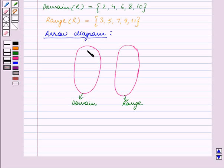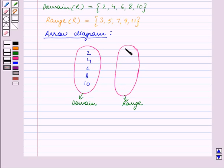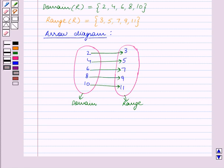We write the elements 2, 4, 6, 8, 10 in the first oval, and we write the elements of the range — that is 3, 5, 7, 9, 11 — in the second oval. Next we draw arrows linking the elements in the domain to the elements in the range. Each element in the domain is linked to its corresponding element in the range by these arrows.